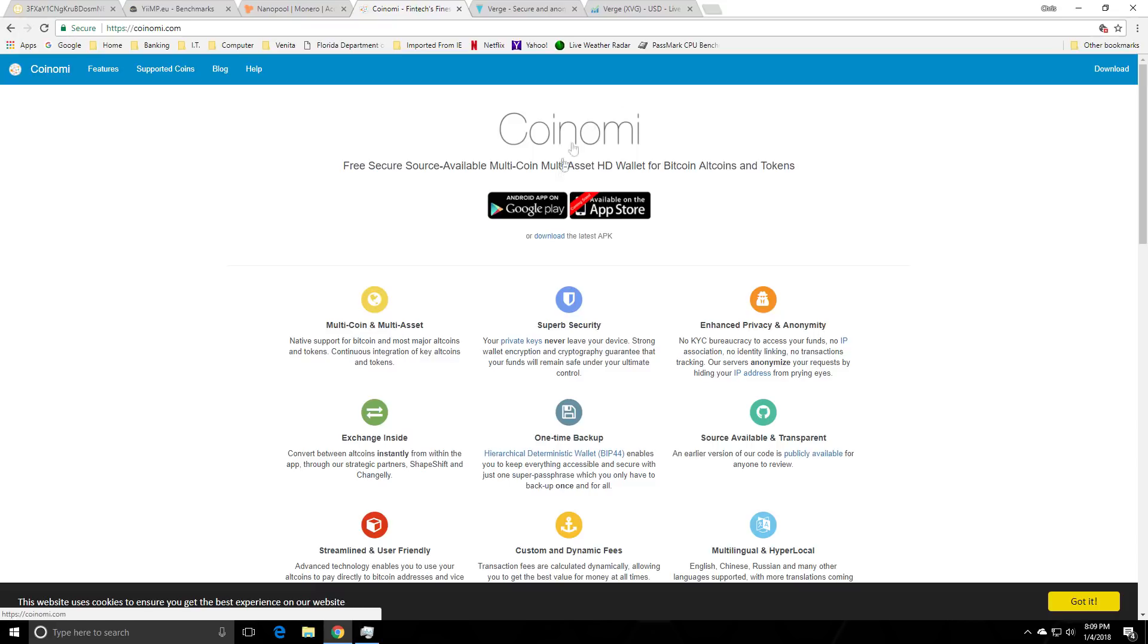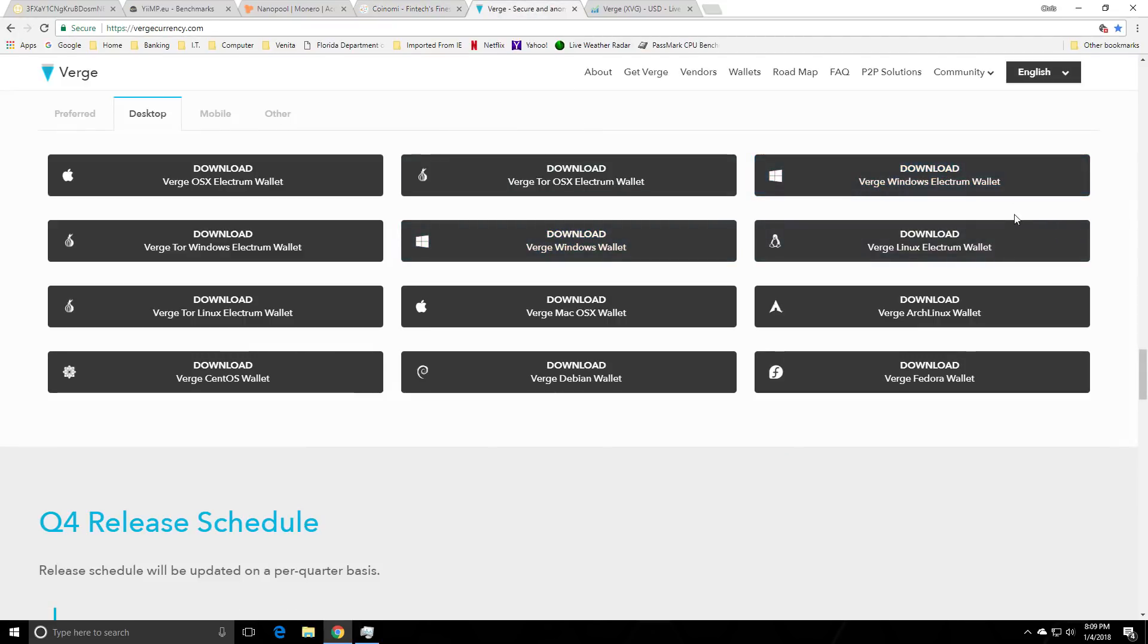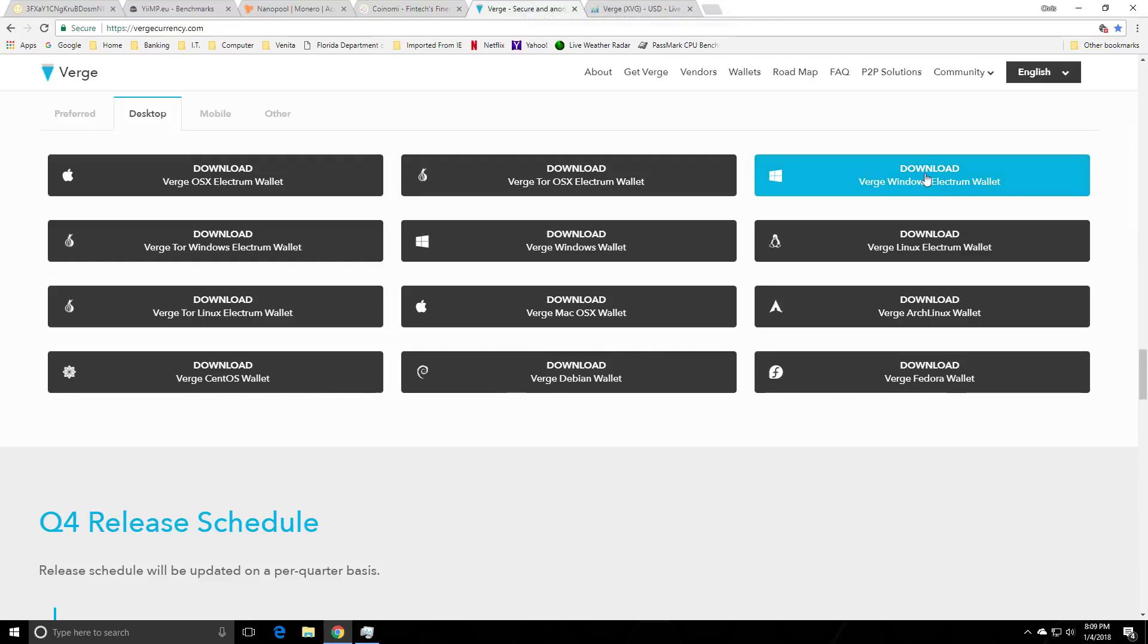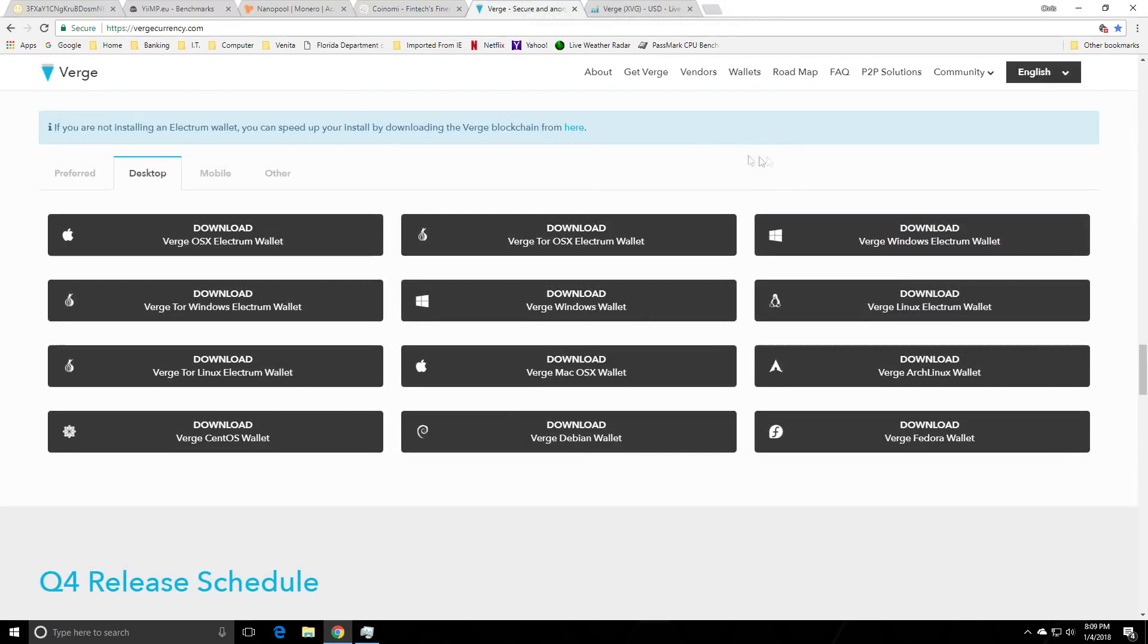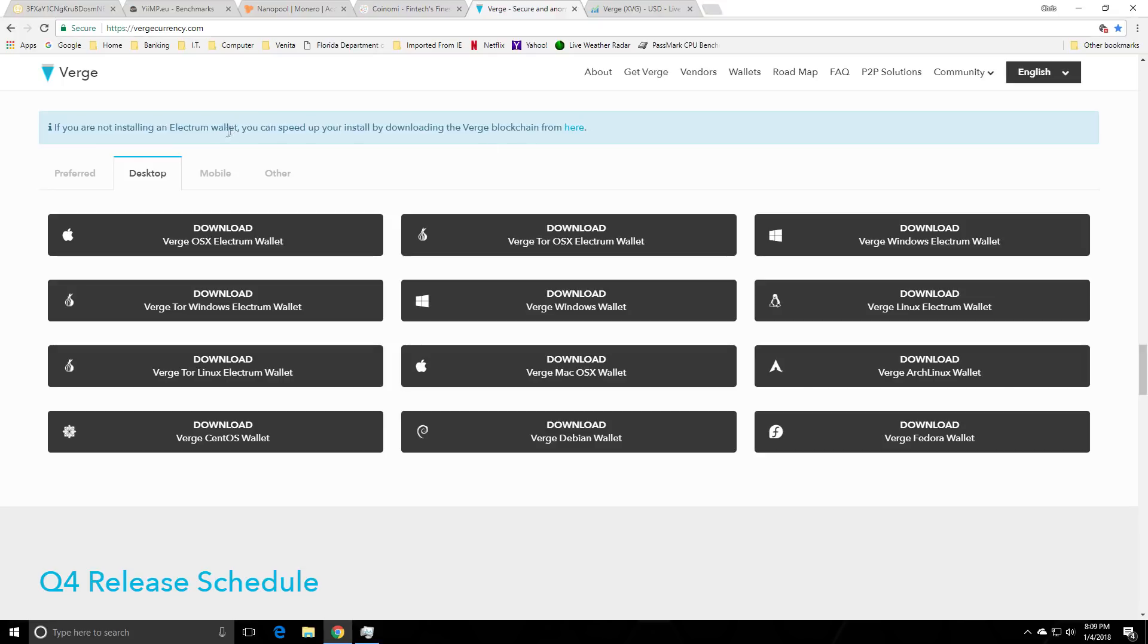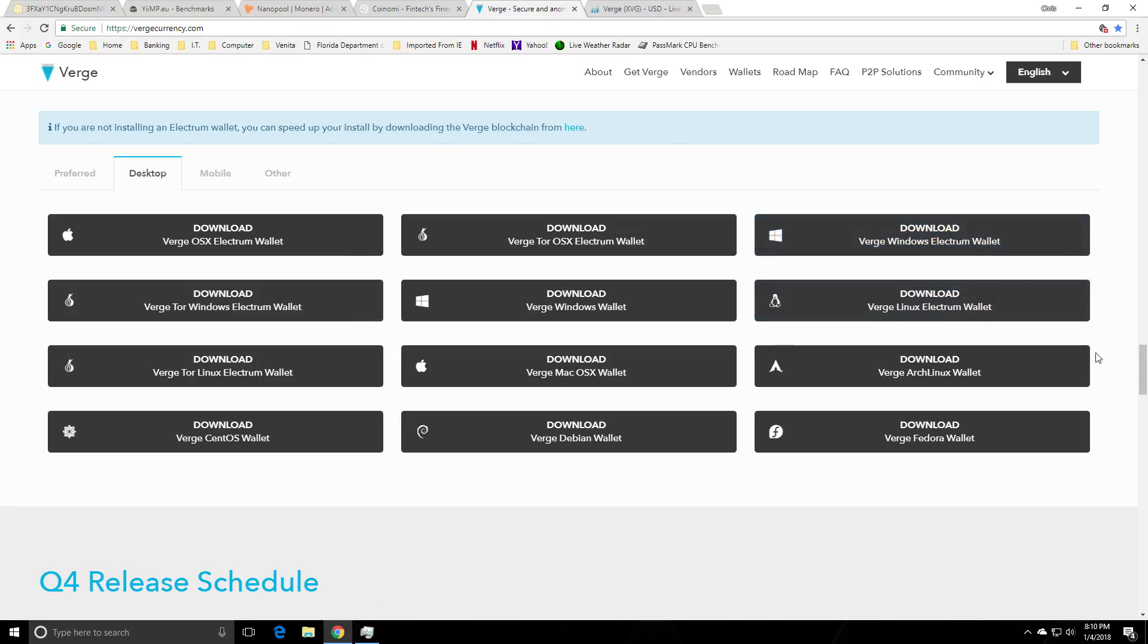But if you want a full node wallet you can go to VergeCurrency.com and get the Electrum wallet. I will state the reason I moved to my Coinami wallet in the first place is because I was having difficulty syncing or connecting to the network to sync up the blockchain. Here is the full blockchain. If you are not installing an Electrum wallet you can speed up your install by downloading the Verge blockchain from here. So yeah for some of you full node guides like myself with other altcoins you can get that there.